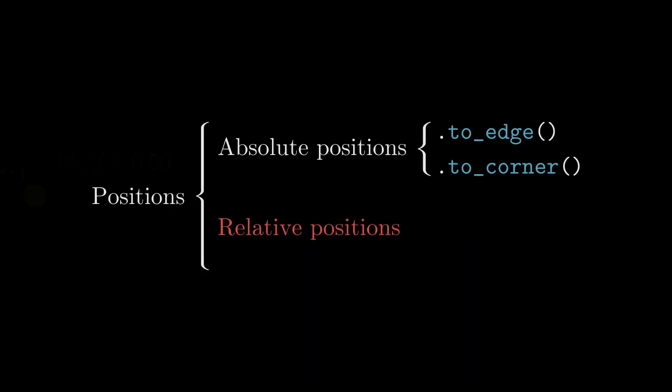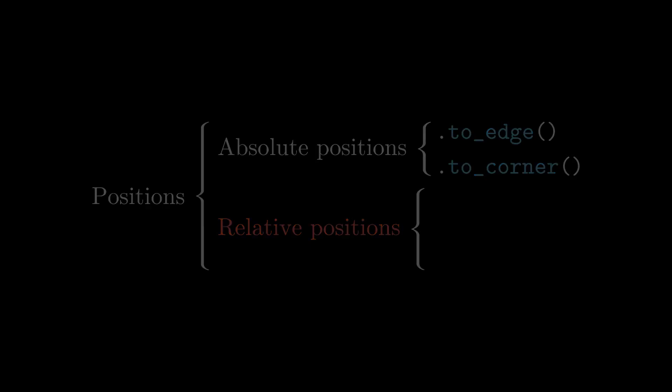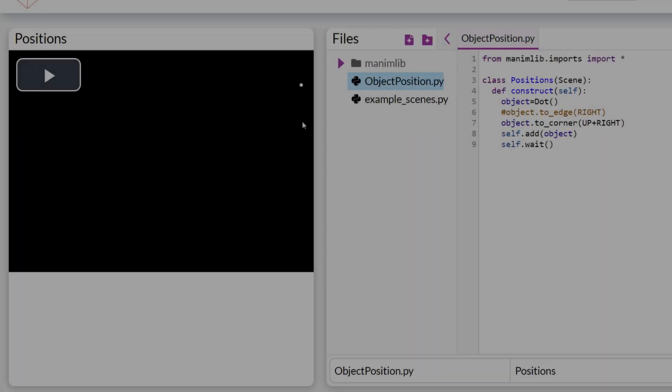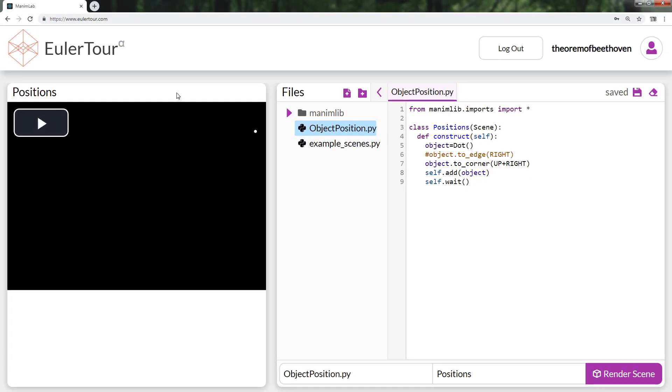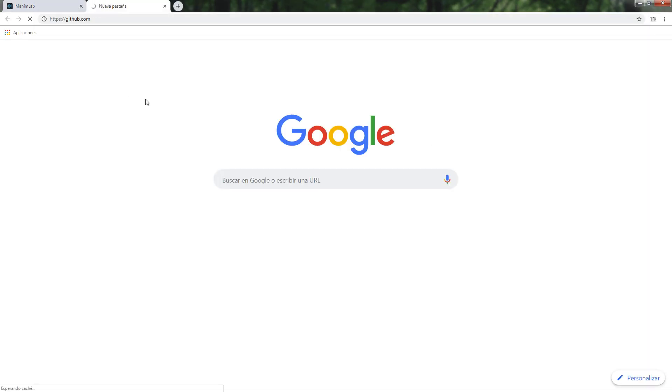These positions are the simplest. Now let's see the relative positions. To better understand the relative positions, I have created a grid that will help you to better position yourself on the screen.